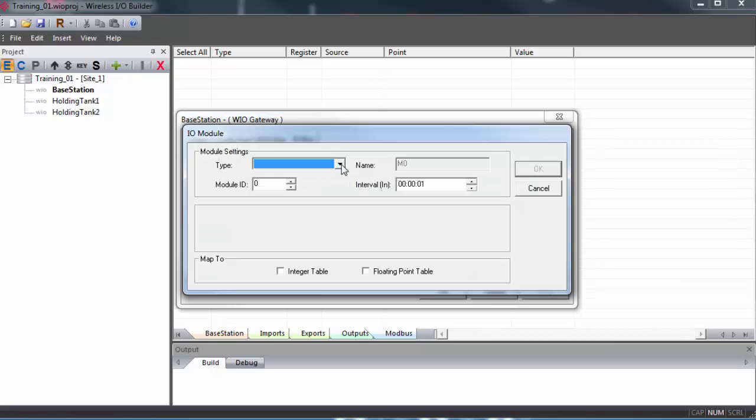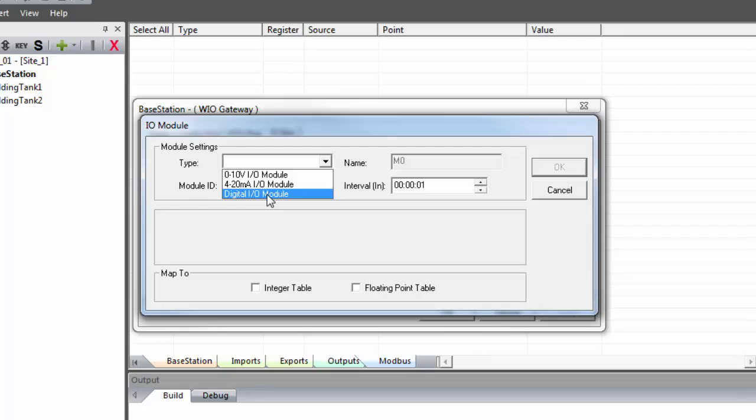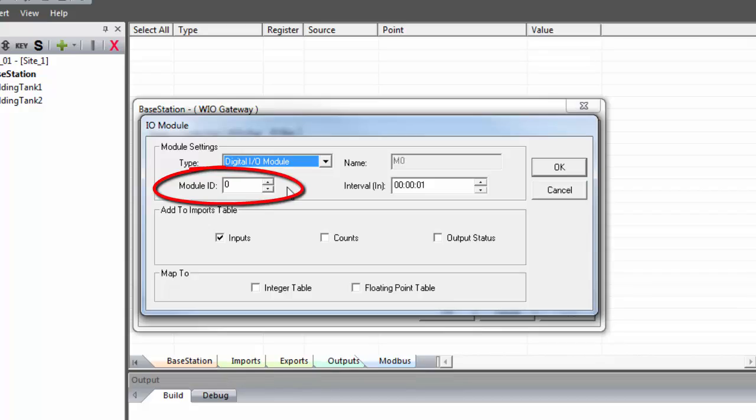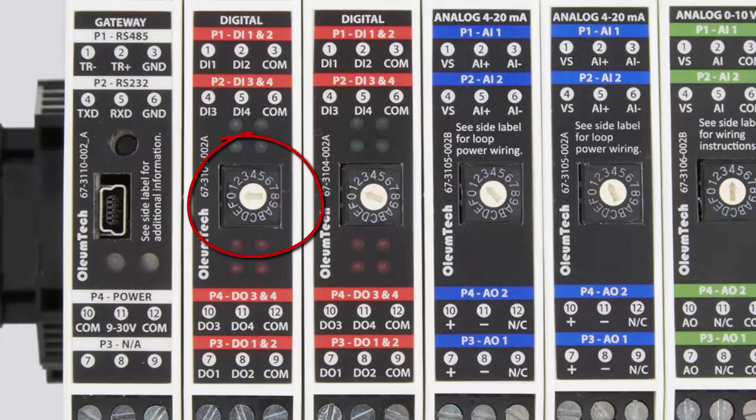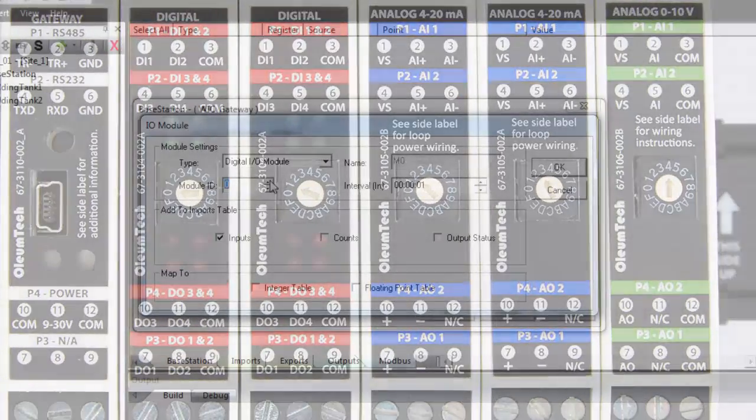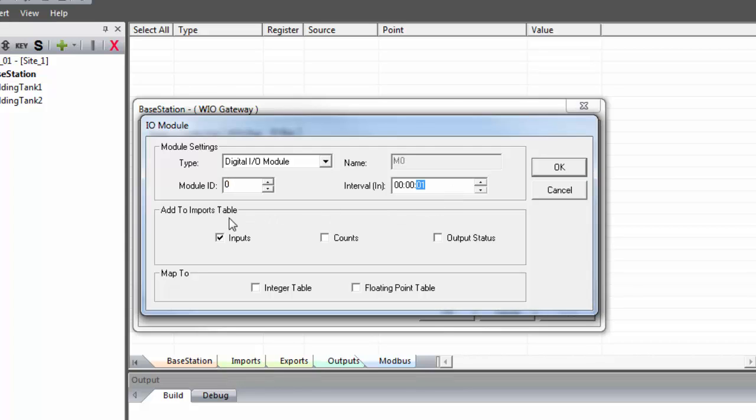So with that in mind, we'll go to the IO bus tab, click New, and select an IO module. We have three different modules to choose from. In this case, we'll go with a digital IO module. Under module settings, we need to set the module ID to match the dial setting on the module itself. Each module in the group must have its own unique ID. Note that the module ID dial cannot be reset with the power on, so you can't set it to a different ID on the fly. It's because the ID is only read by the gateway once on startup.